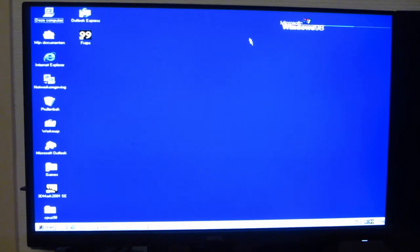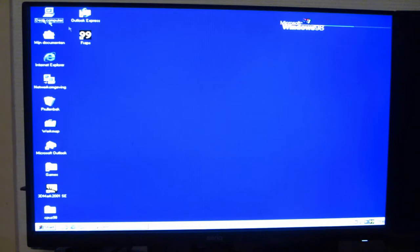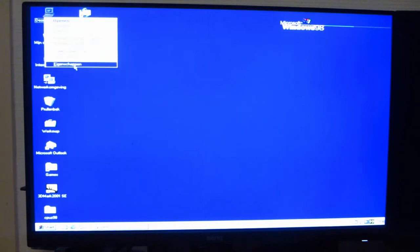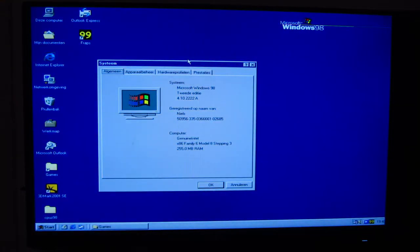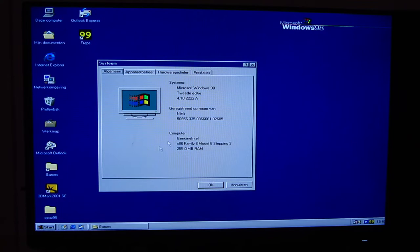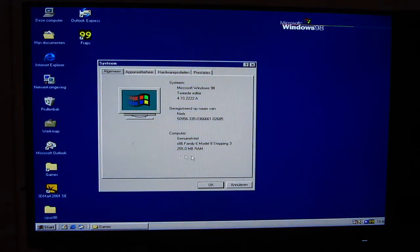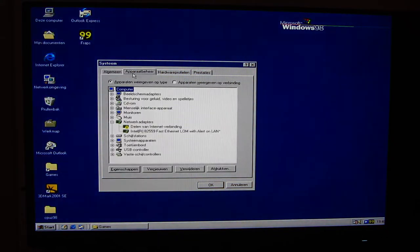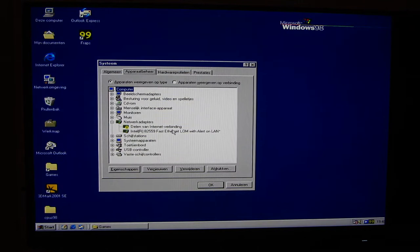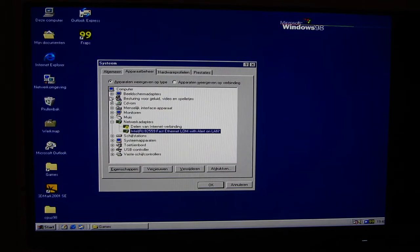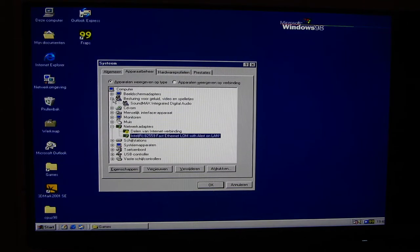We're now running Microsoft Windows 98, to be exact Windows 98 Second Edition. I've also downgraded the RAM to 256 megabytes. We still have the same 80 gigabyte hard drive as last time. I've got everything installed here.